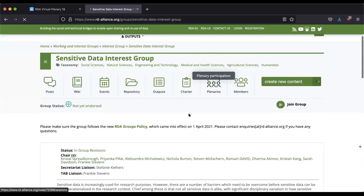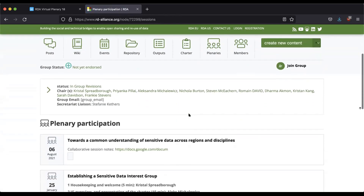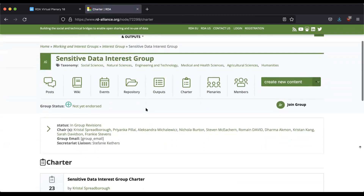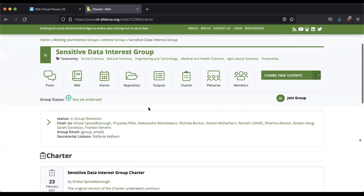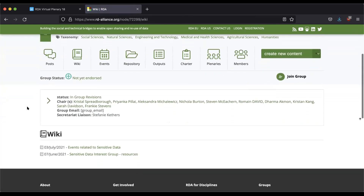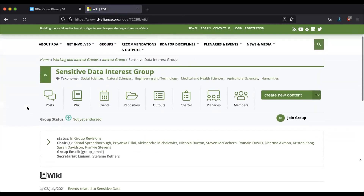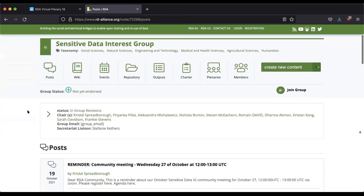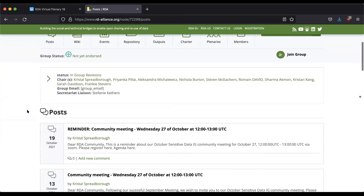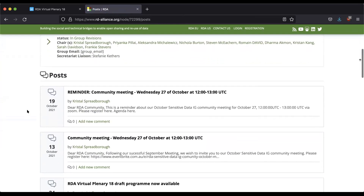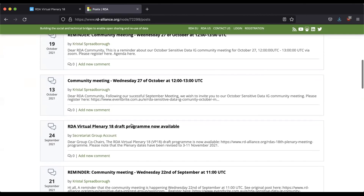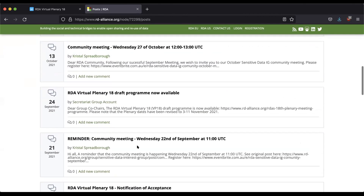The group's page shows when and how they're meeting and how you can get involved. You can see what plenaries this group had sessions at. You can check out the group's charter or proposal. Sometimes they'll have notes in the wiki. Here are some related events. The best section to figure out how to participate is the posts section — every group gets a mailing list, and this posts section is an archive of all the mailing list emails that have been sent out.